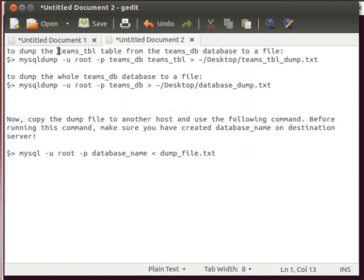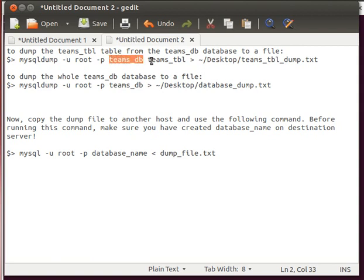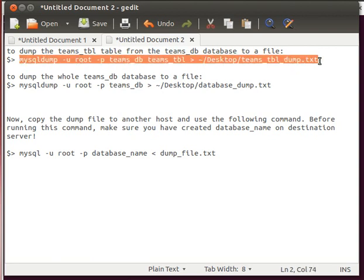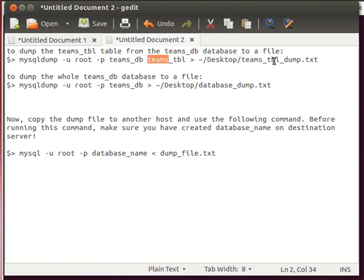I'm going to show you how you can dump the contents of the teams table from the teams database to a text file. The syntax is: mysqldump -u root -p, to ask for a password, then the database name, then the table name. You can have more than one table - just list them. Then you use the right arrow to push the output into a file. If the file is already there it will overwrite it; if not, it will create it.